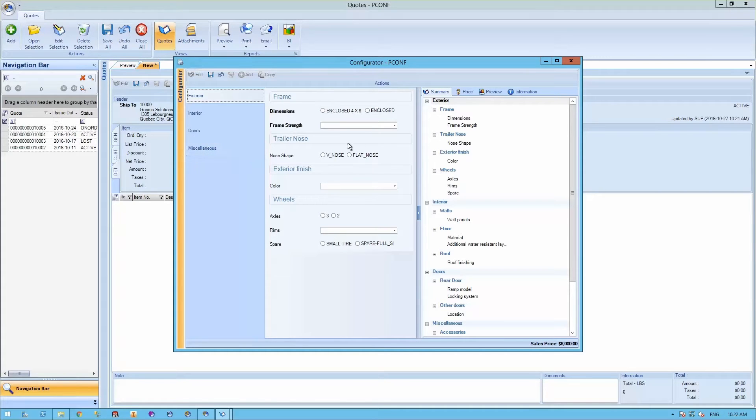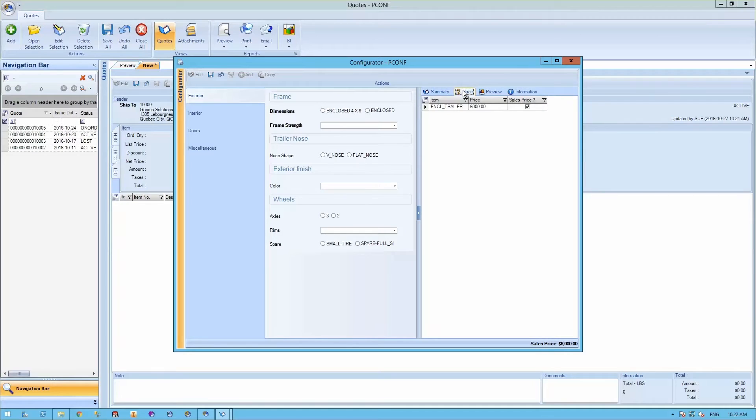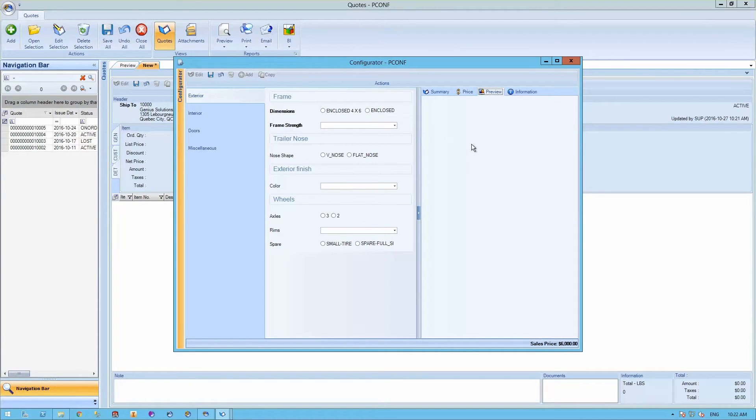These options will then be able to review them in the summary tab and in the price tab. To give you a visual representation of your item, you can view the final product in the preview tab.